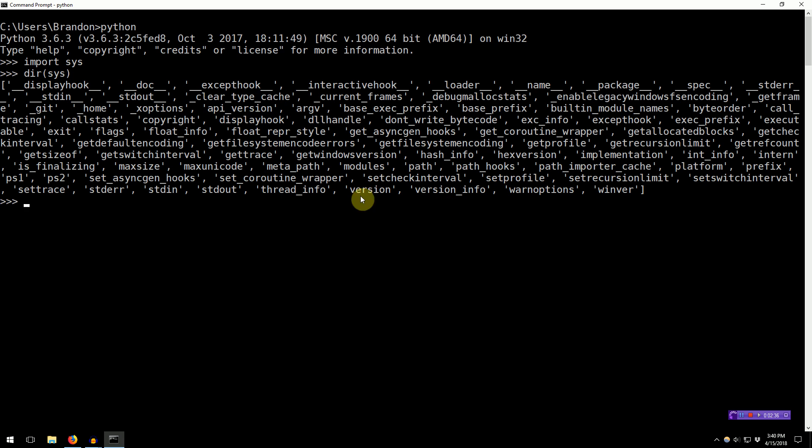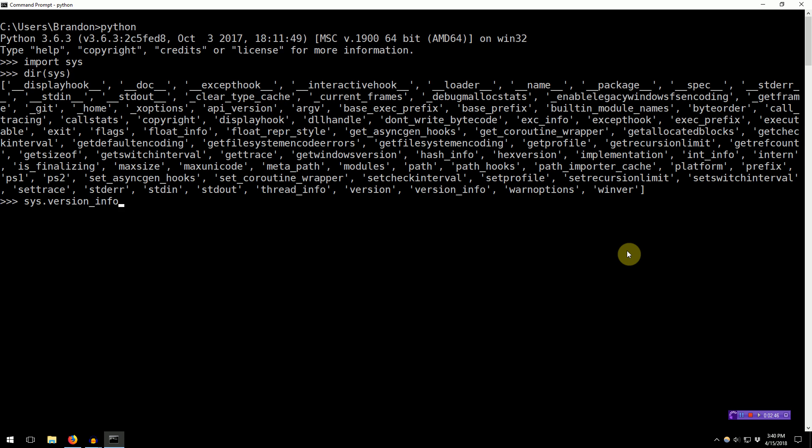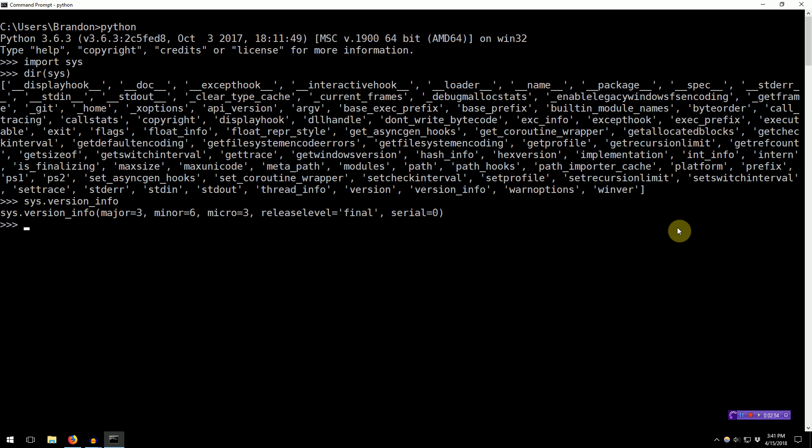Right? So, we've got Sys.APIVersion, Sys.ArgV, Sys.Version, Sys.VersionInfo. So, we can go ahead and type Sys.VersionInfo, and you'll see that we are actually running Python 3.6.3 as the final release.